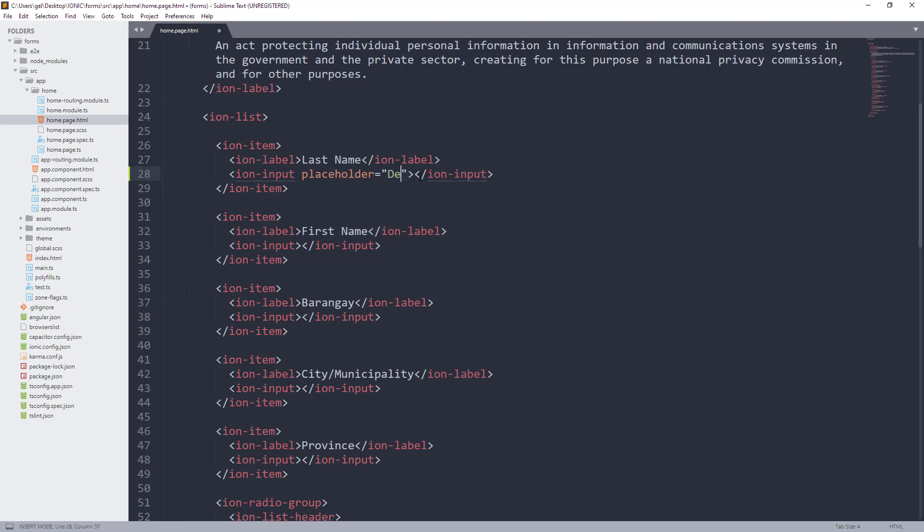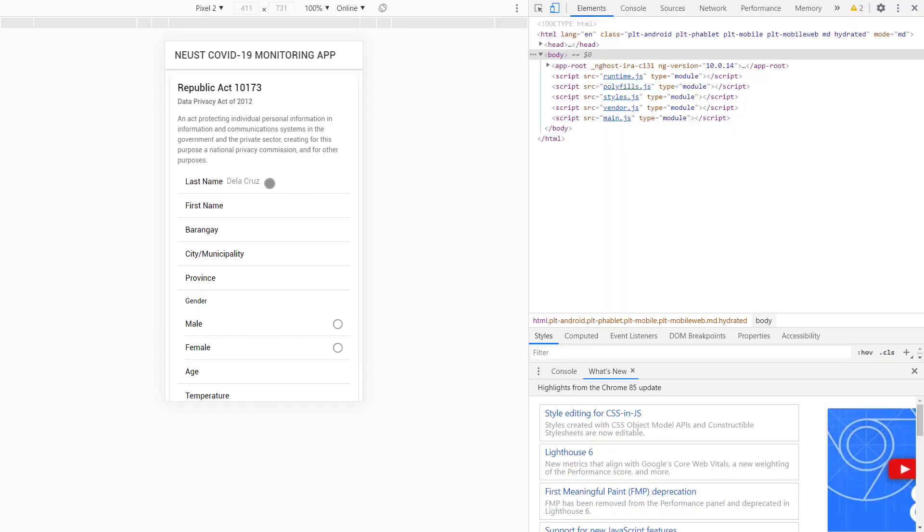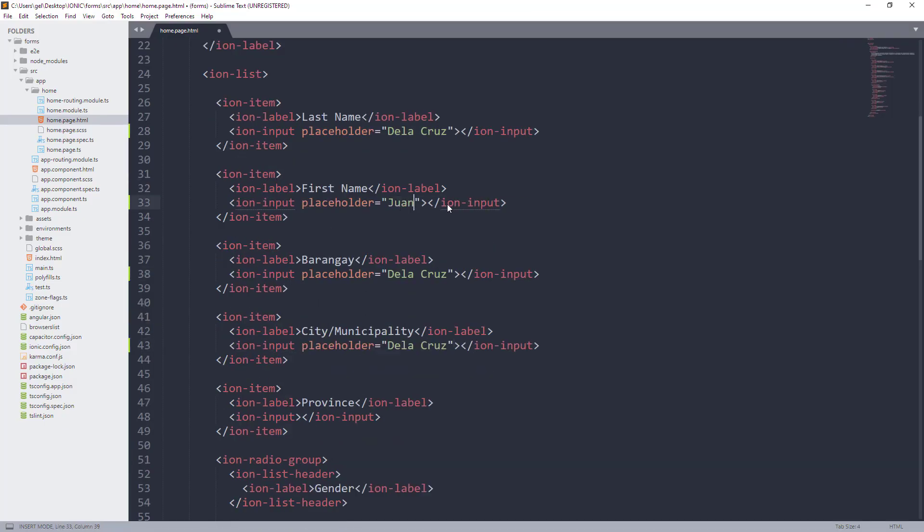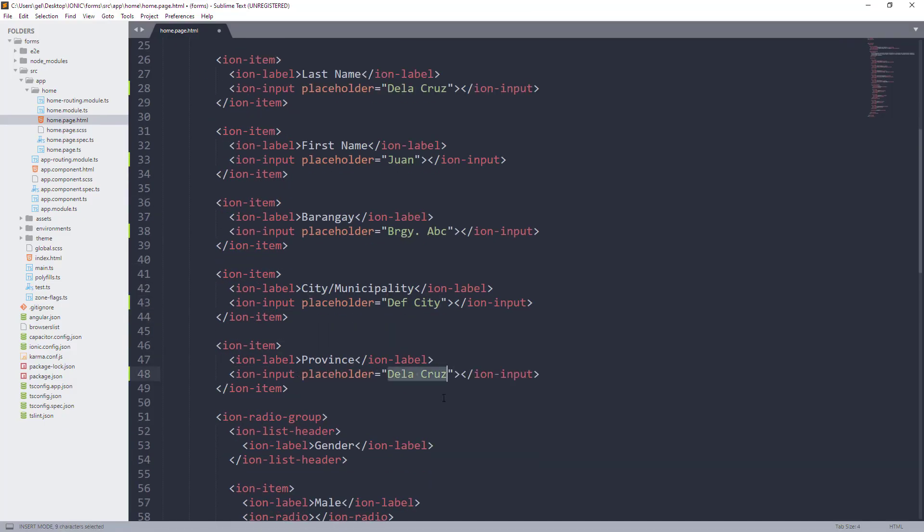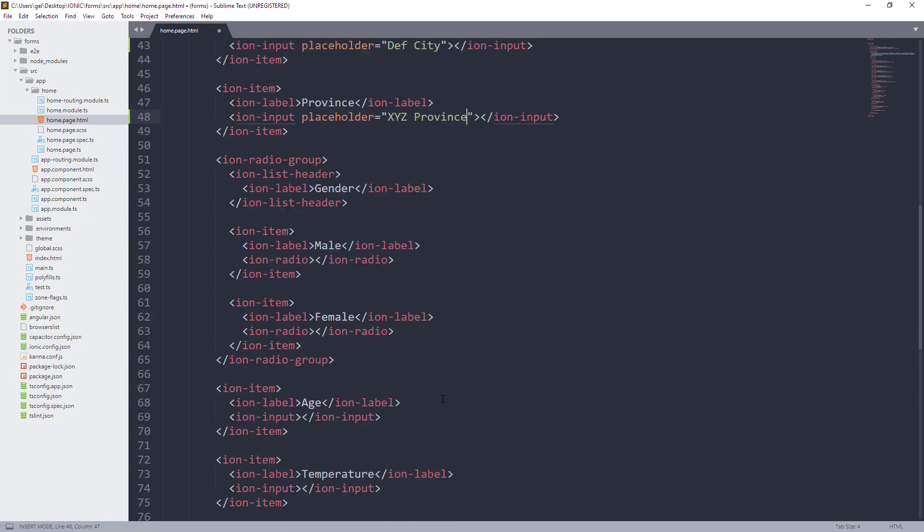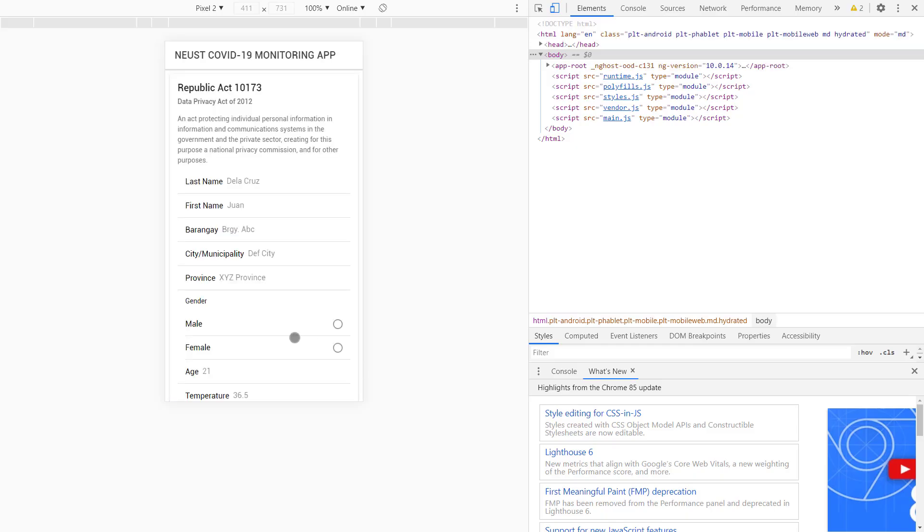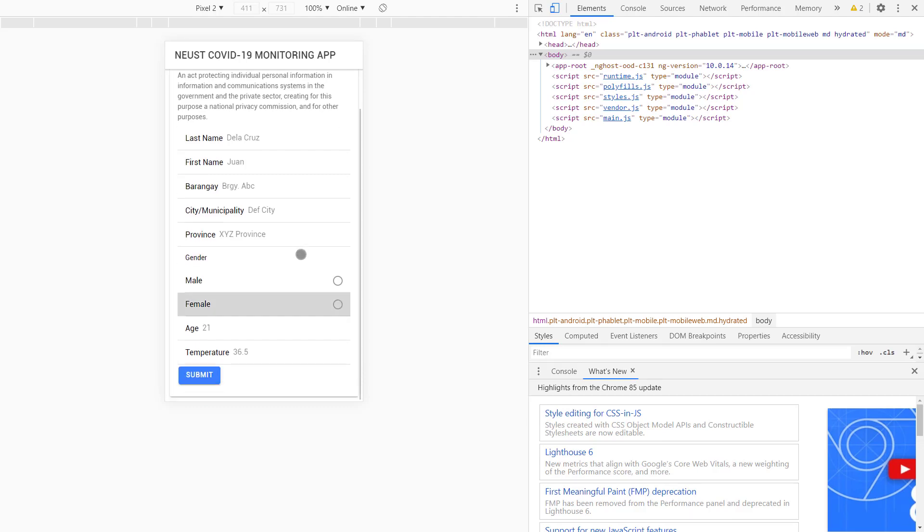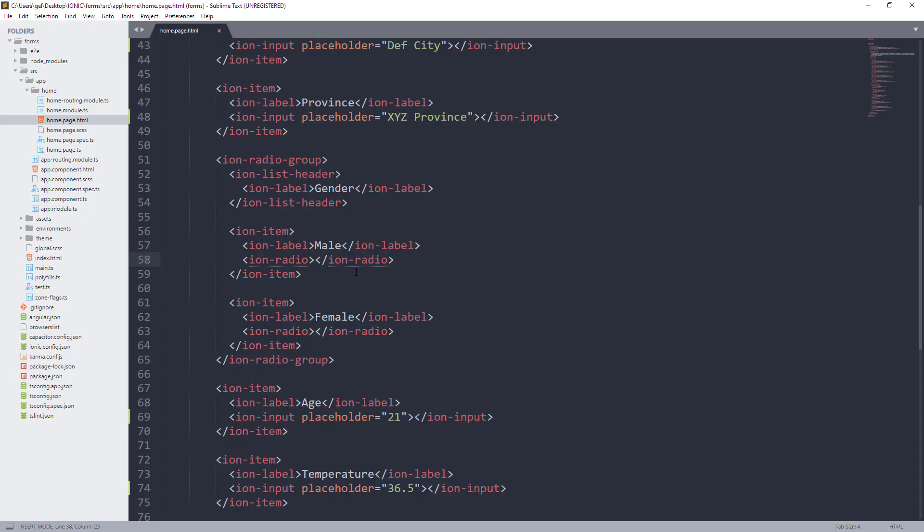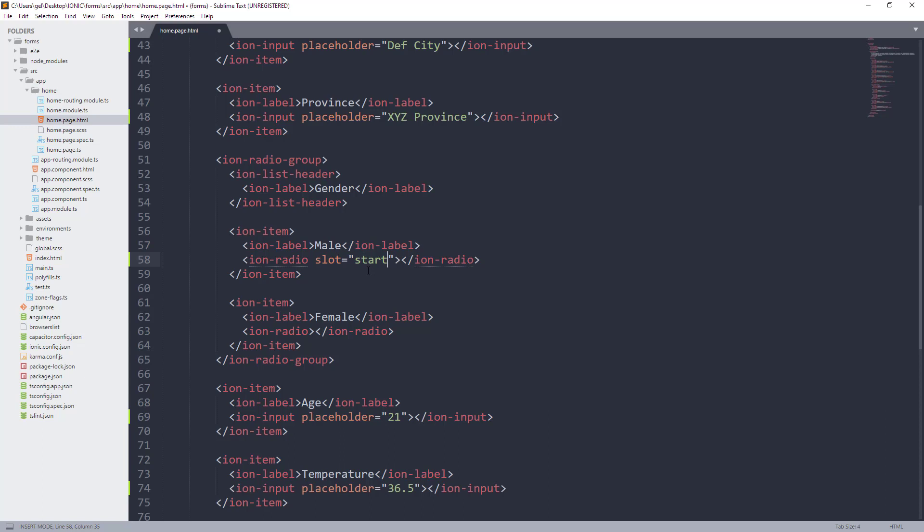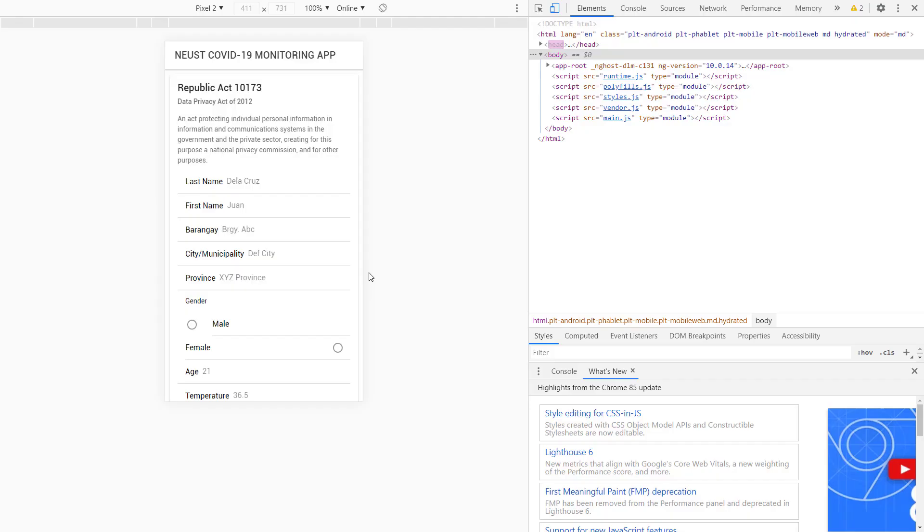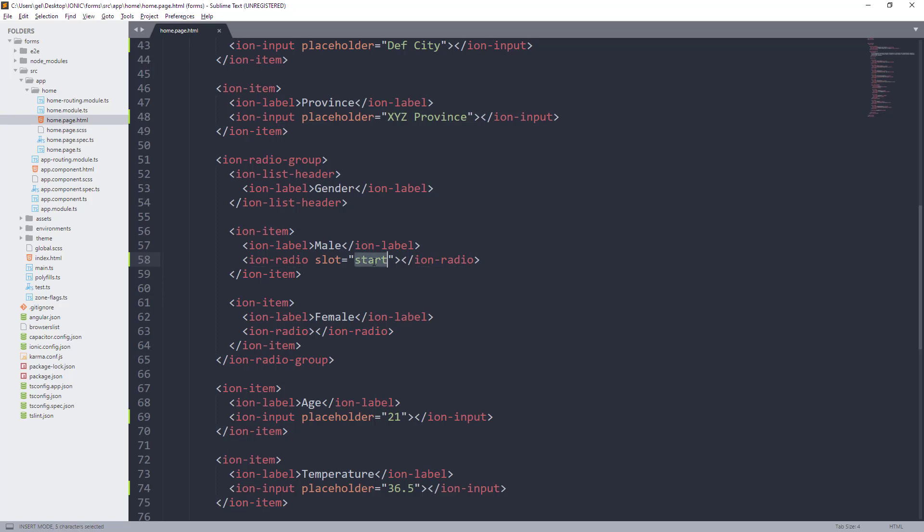Okay, so palitan natin ng meaningful na placeholder bawat input. So, for example, kung last name siya, magbigay tayo ng example ng last name para mas guide si user sa paggamit ng application. Now, let's use slot attribute naman kay ion radio. Yung slot attribute is yun yung magiging position nung ating bilog na nagsiserve as indicator ni user na ito yung pinili niya. So, meron siyang value na start and end.